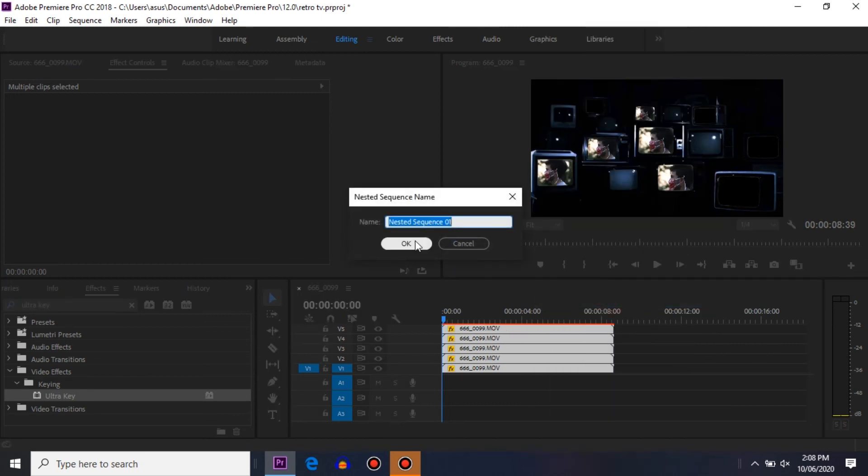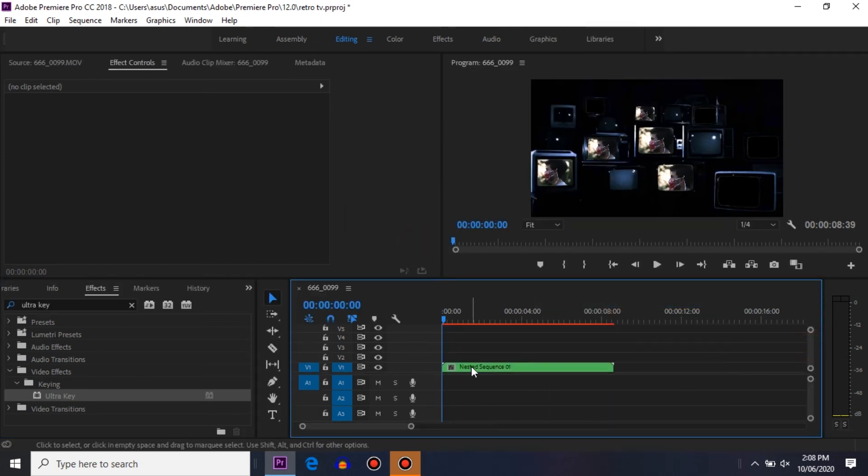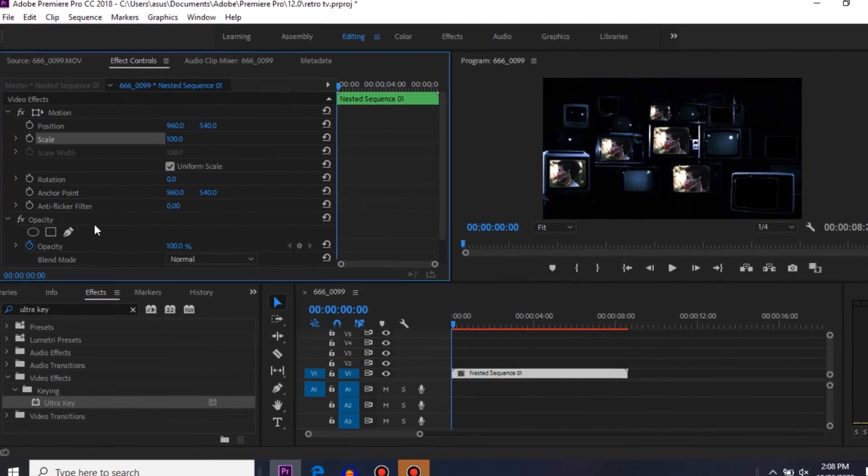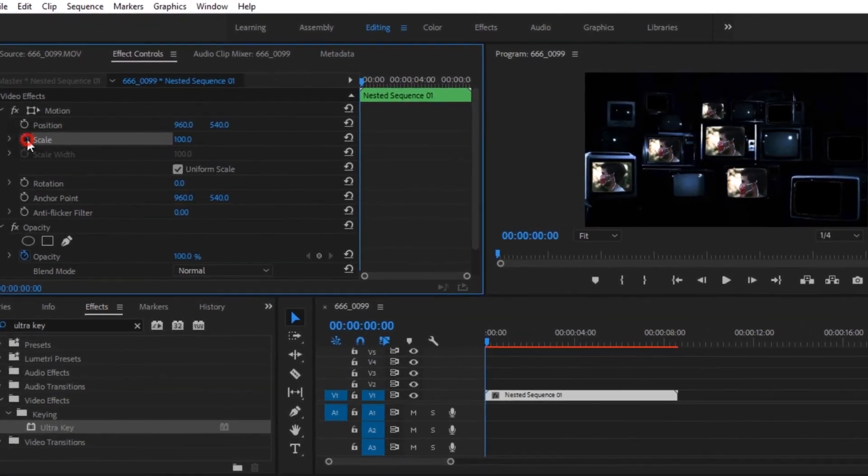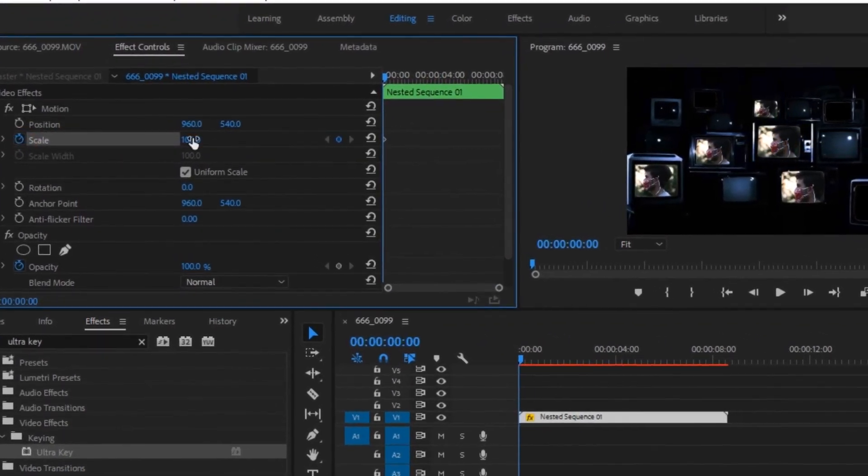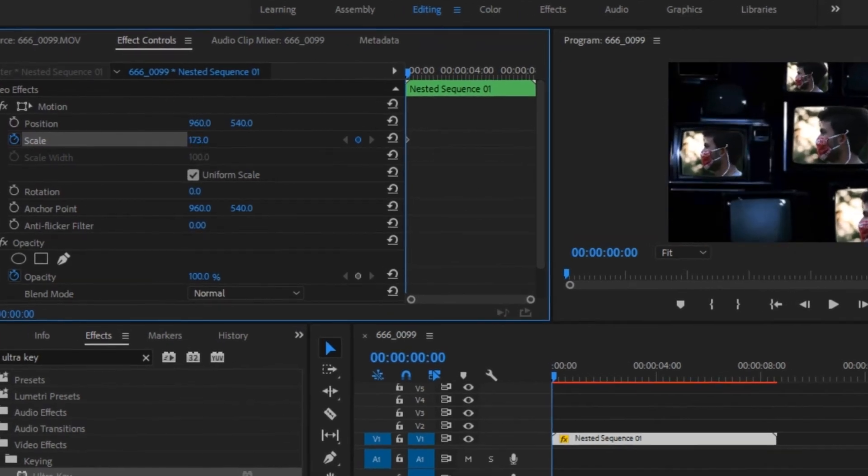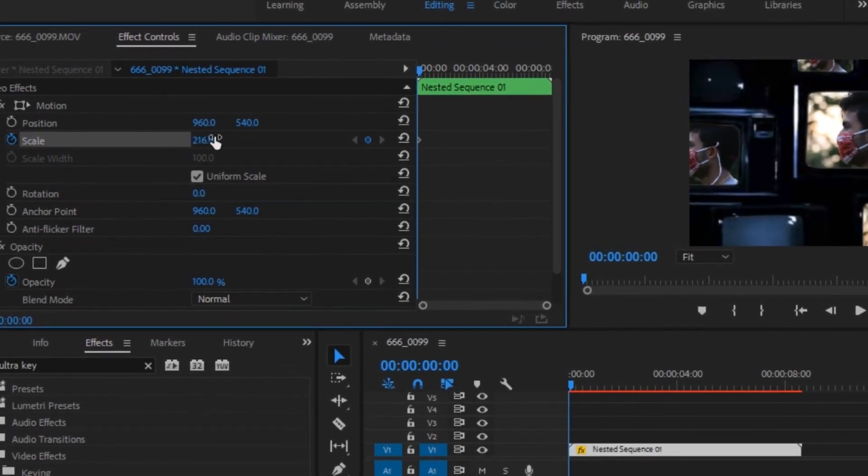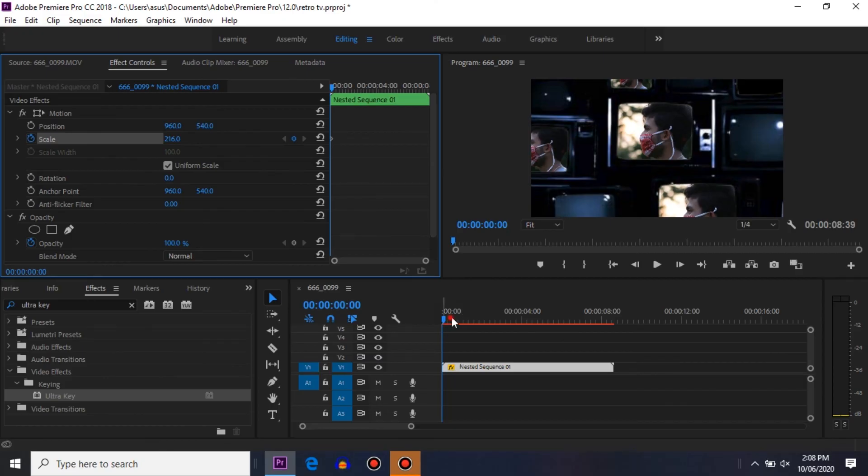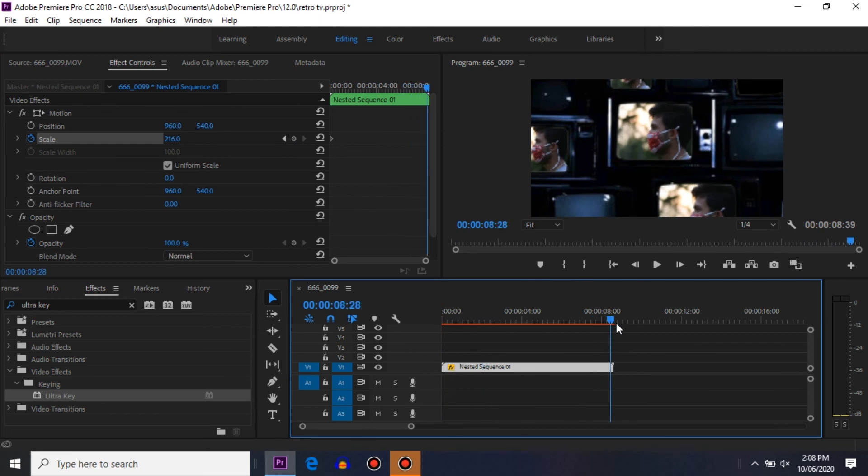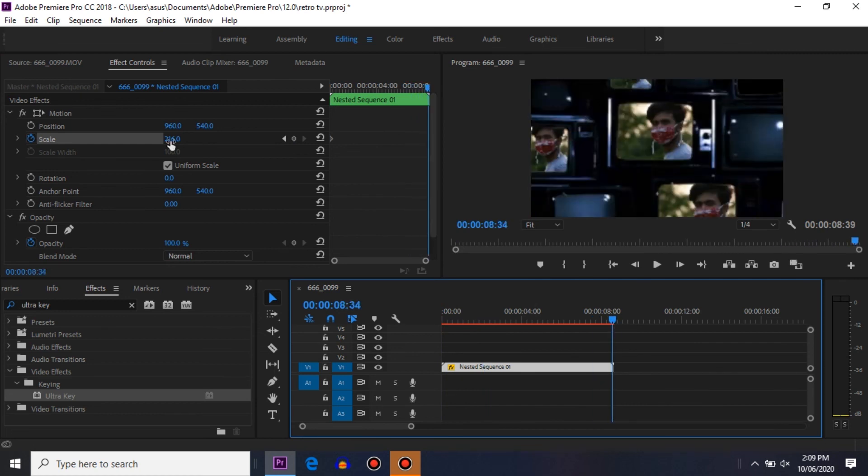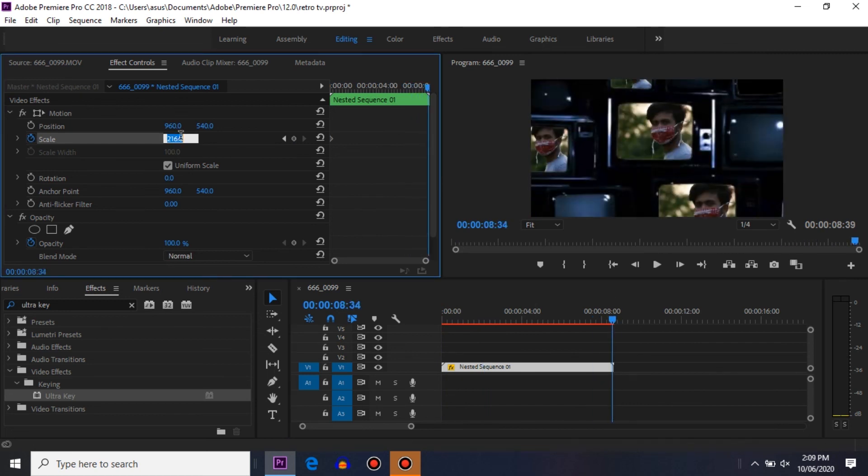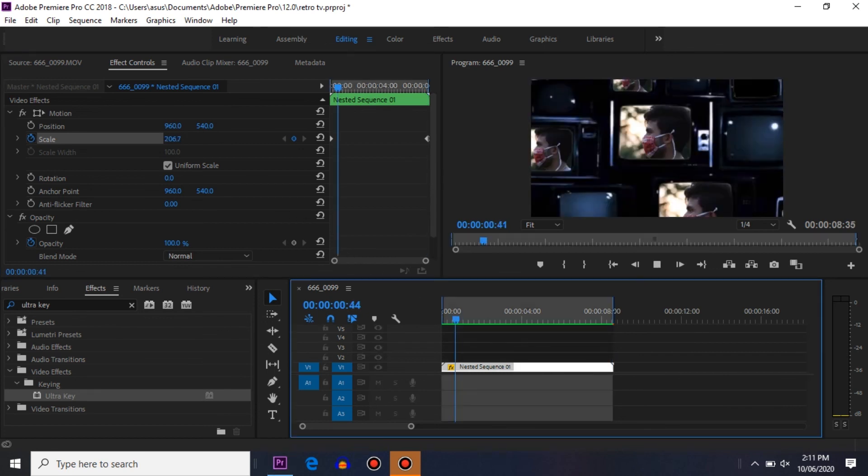Now come to the beginning of your video clip and click on the stopwatch icon to make a keyframe. Now increase the scale. Now come to the end of your video clip and again make the scale 100. So guys, we are done with the effect.